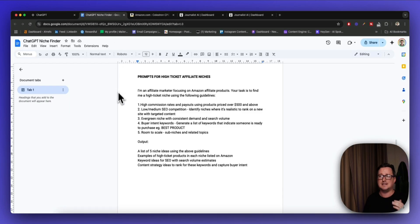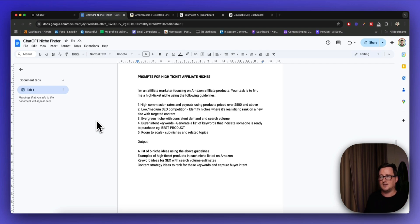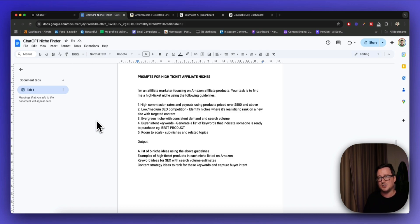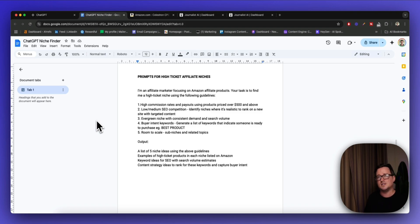Inside ChatGPT we're going to be using a bunch of different custom prompts. I'm going to be saying to ChatGPT: I'm an affiliate marketer focusing on Amazon affiliate products, and your task is to find me a high-ticket niche using the following guidelines. The essence of this strategy is to find high-ticket, high-commission products on Amazon affiliate — and this works for ClickBank, Digistore, and pretty much any affiliate marketing website. We want to find low to medium competition and then target that with SEO traffic.